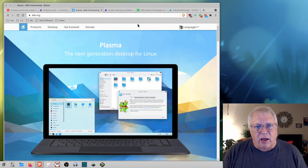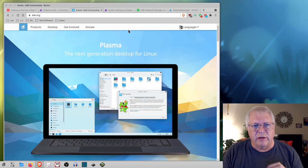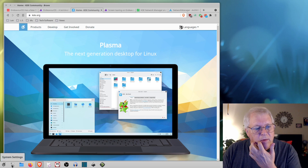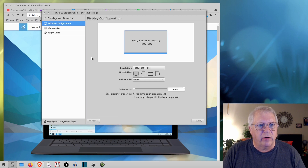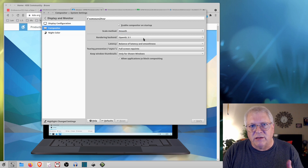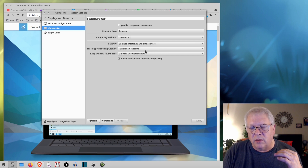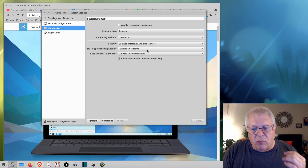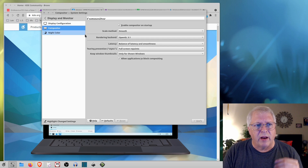One of the problems I've had, due to the equipment I'm using, is a little bit of what's called screen tearing — just a little jitteriness. I went into Settings, then Display and Monitor, then Compositor. I changed the method from accurate to smooth, OpenGL 3.1, because I've got a graphics card that can handle this. Balance of latency and smoothness, full screen repaints. If you don't have a strong enough graphics card, you might run into a little trouble with it hesitating. I left it only for shown windows and allowing some applications to block compositing. This is how I had been setting it up, but I was still getting that issue.